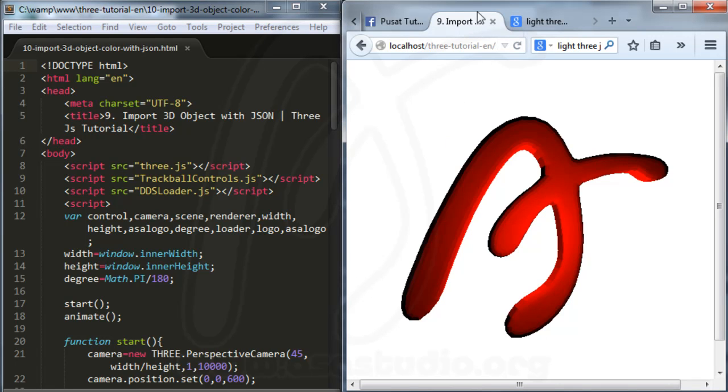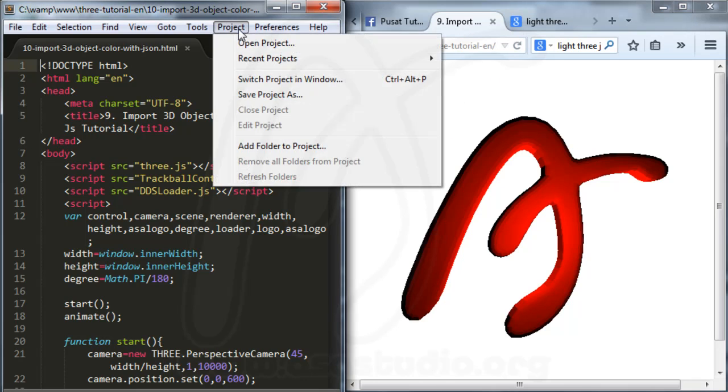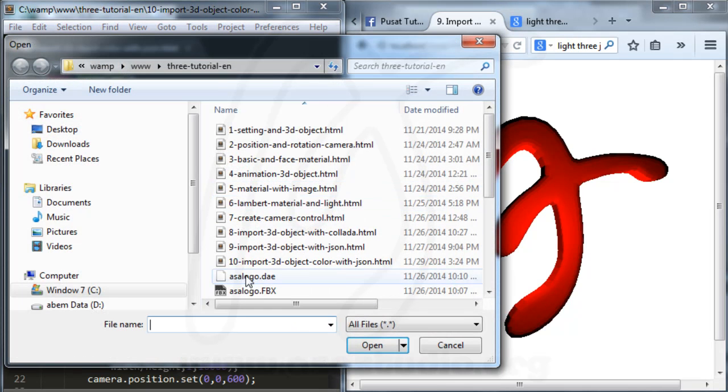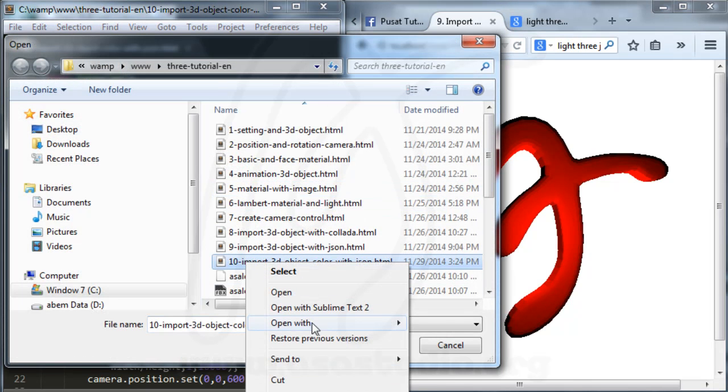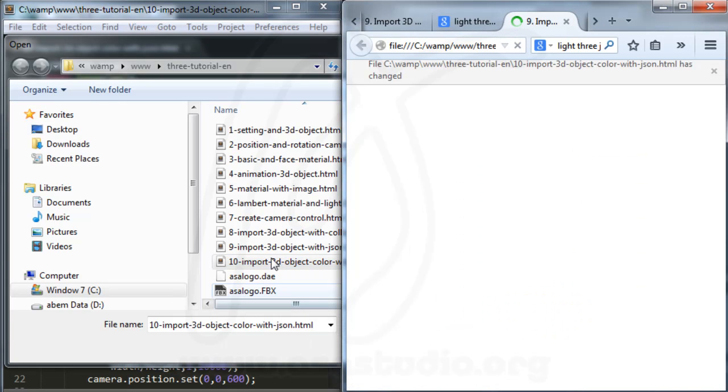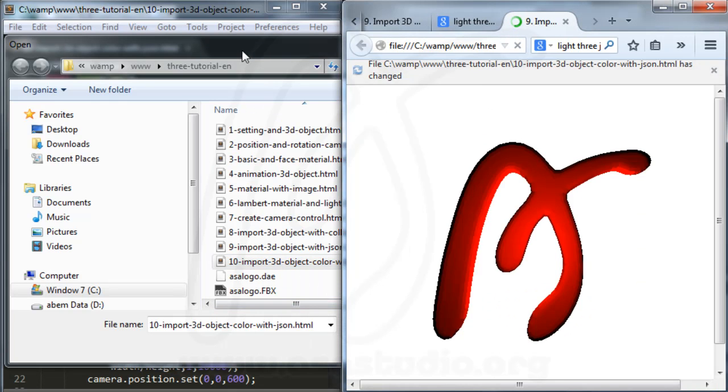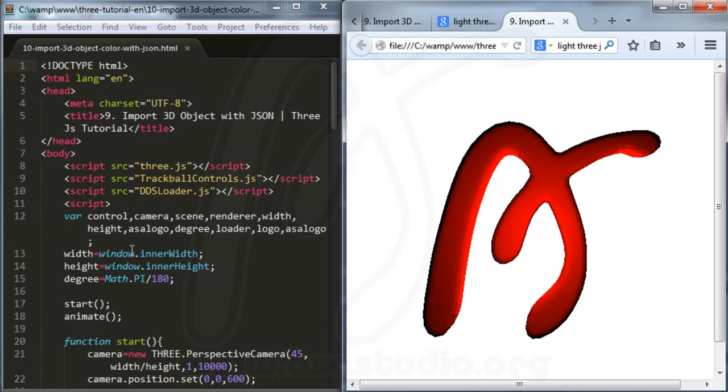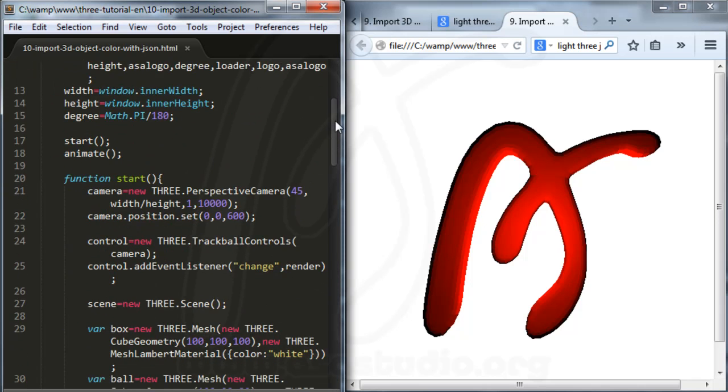In here I have a display like this, logo. And go to project, open project, and 10, right click, open with Mozilla Firefox. Now I have the same logo. Just like this.